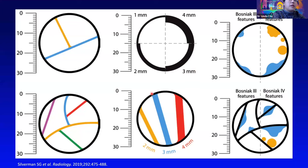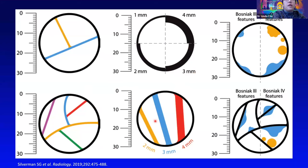This paper by Dr. Silverman in Radiology 2019 has a nice chart that really summarizes and helps you understand what they mean by the thickness of the septations and how much is too thick, and also the mural nodules — the distinction between convex and concave borders.